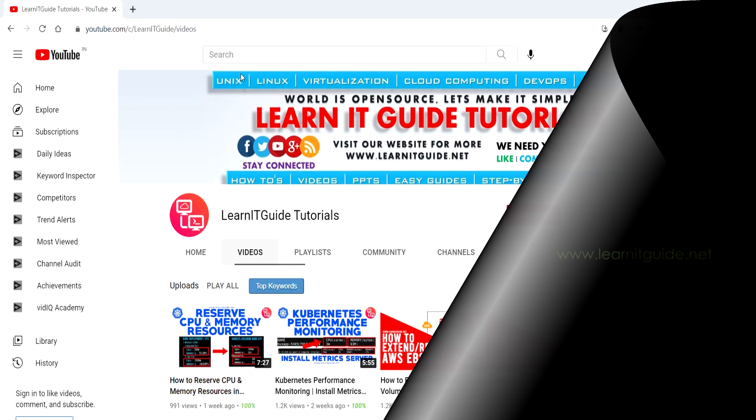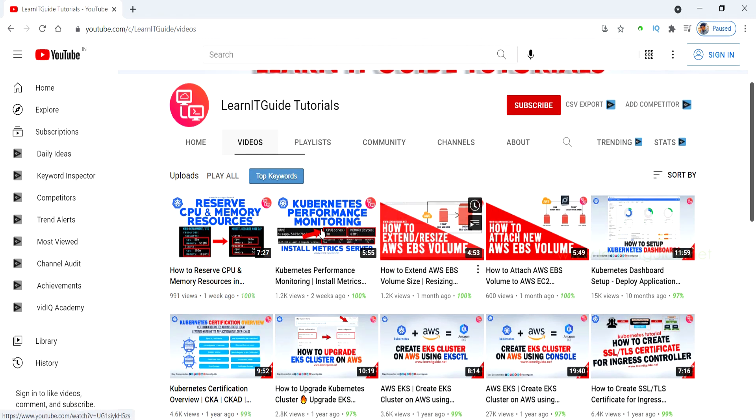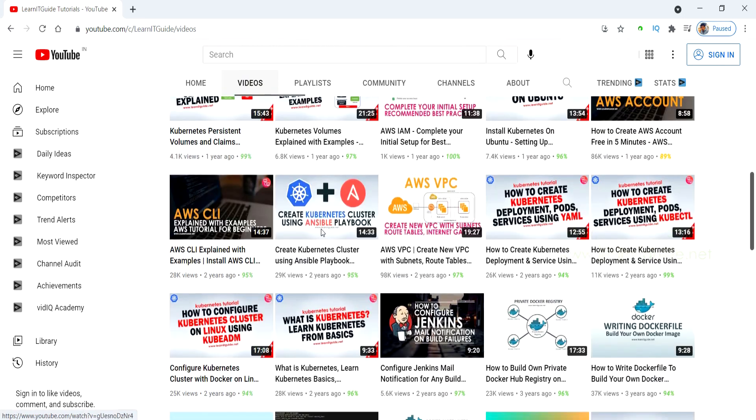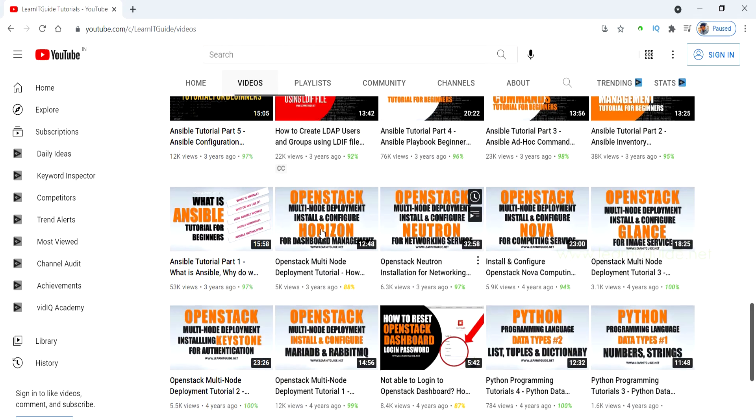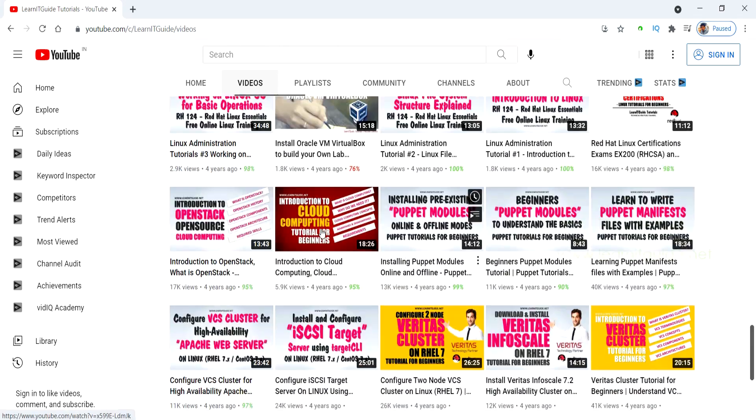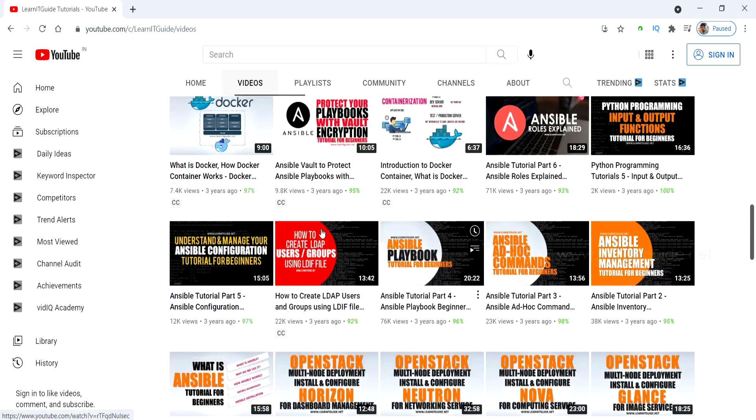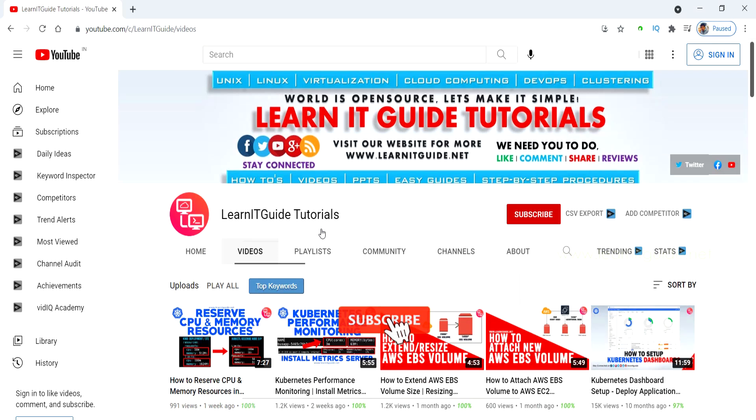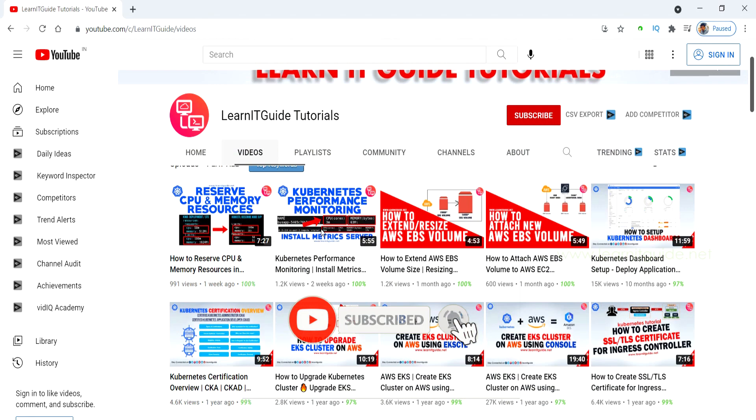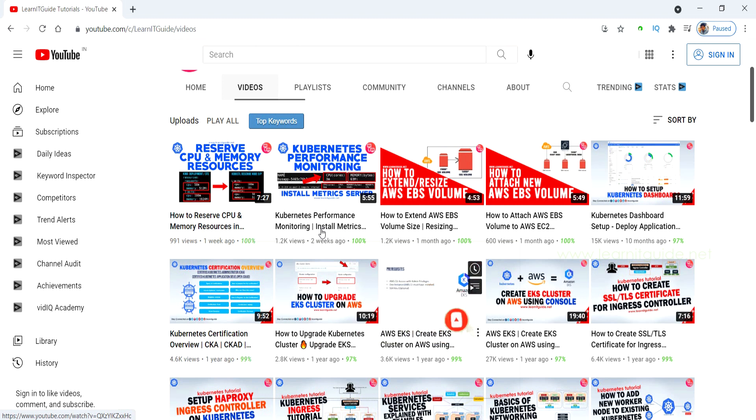Before getting to the topic, just a small request to those who are watching this video from our YouTube channel for the first time. We have already uploaded a lot of videos related to Ansible, Docker, AWS Kubernetes and other technologies too. Please have a look. If you are interested in learning, please do subscribe now and click the bell icon for more interesting and useful videos.